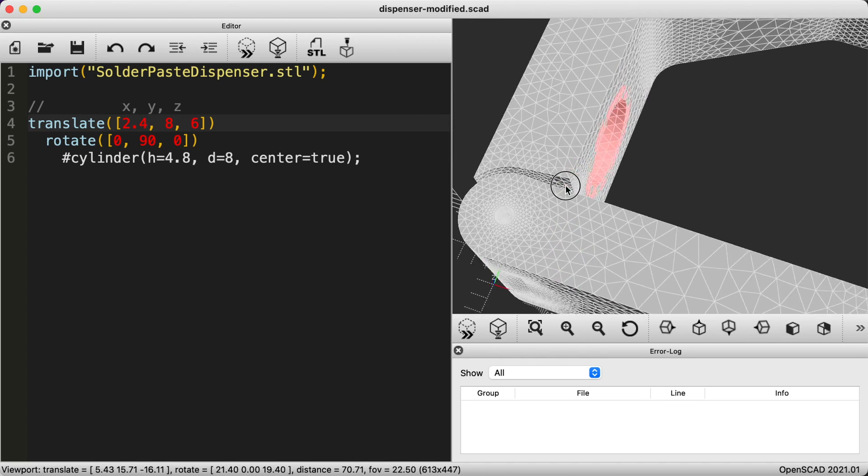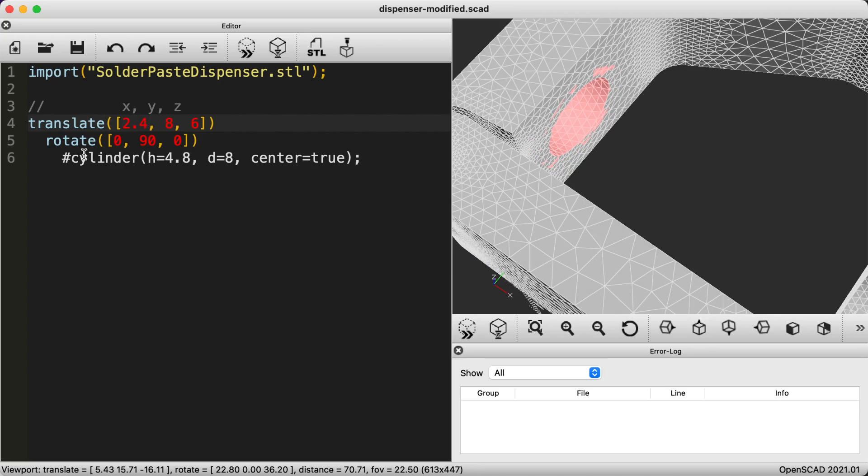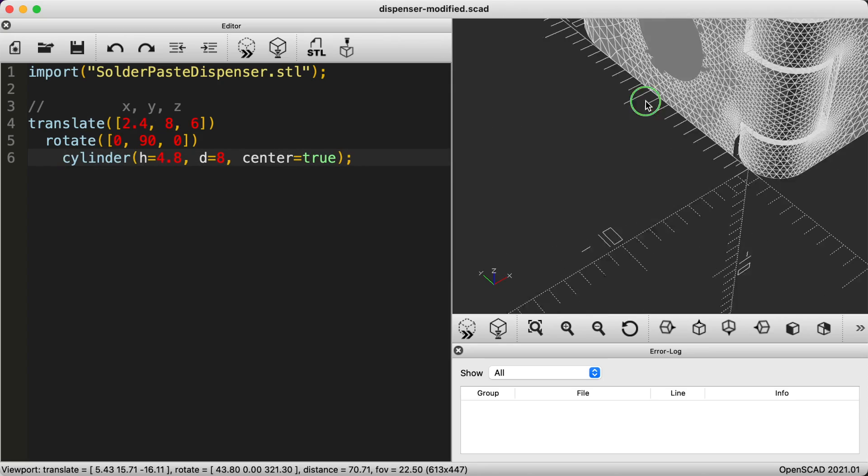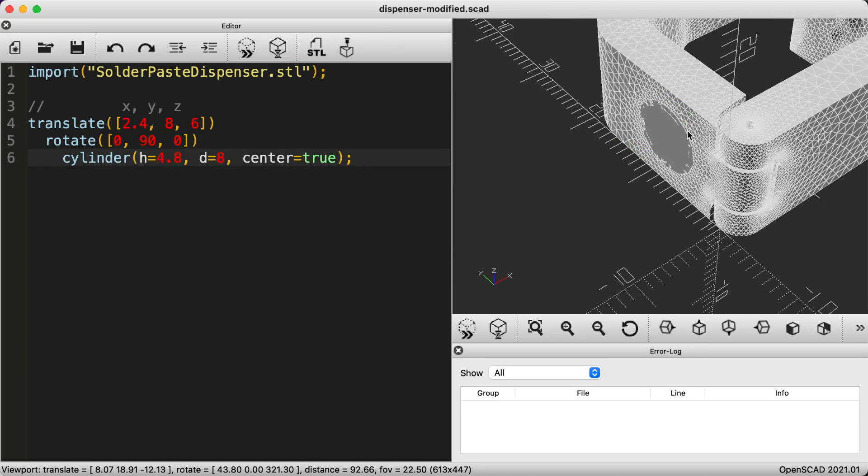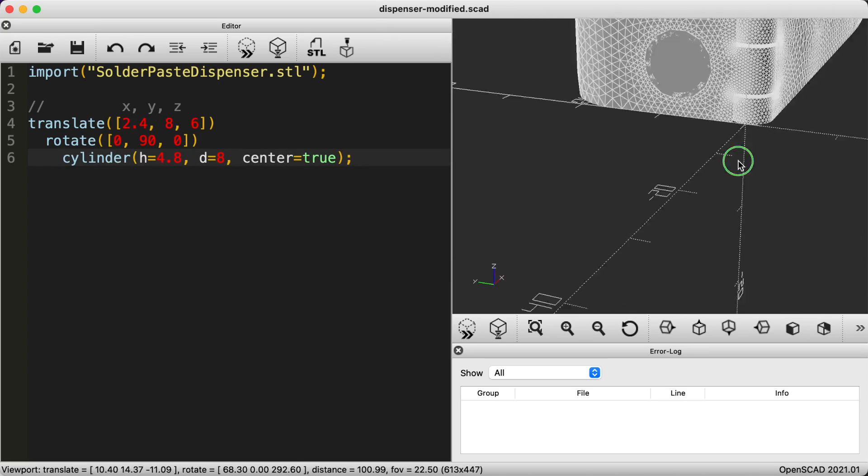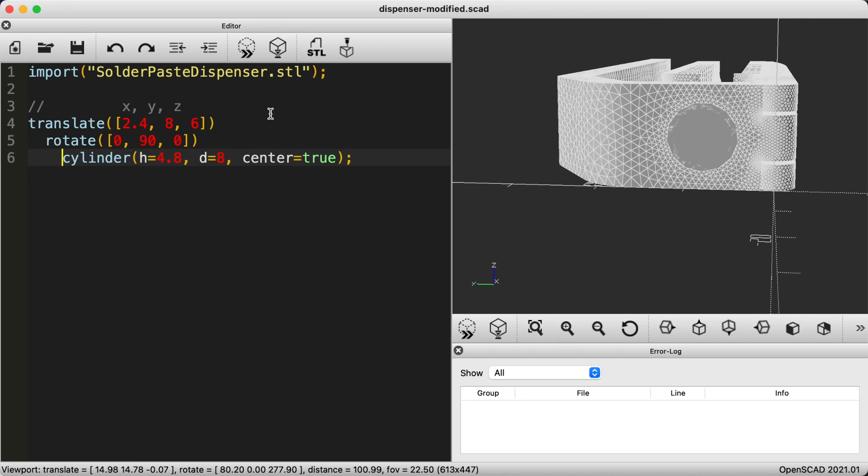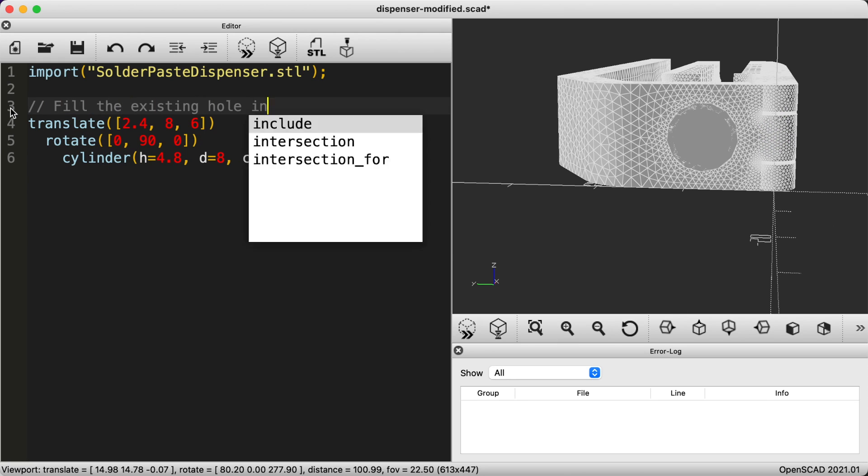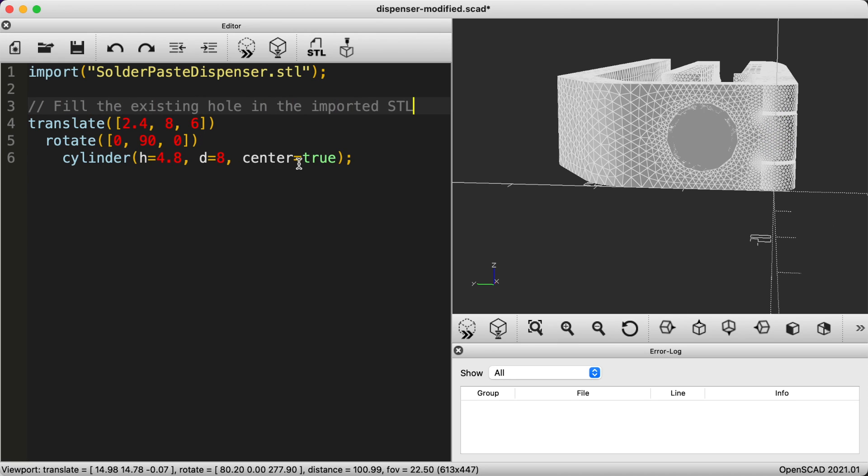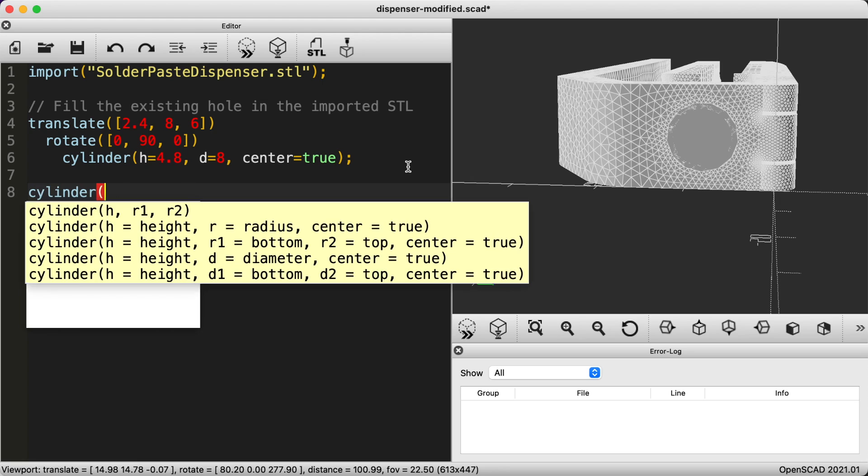Nice, we have a solid shape now. Let's create another cylinder that we use to cut the new hole. For the height I just want this to be a little longer than the material we are cutting through.